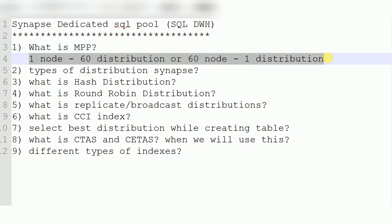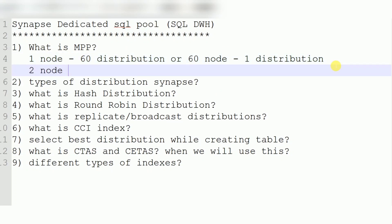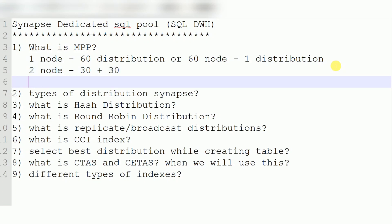When you are loading data, it will parallelly distribute your data into 60 distributions. It may be one node or more than one node — maximum capacity is 60 nodes, so with 60 nodes there is one distribution per node. With two nodes, you get 30 distributions per node. This is called massively parallel processing. Then how does it distribute the data? This brings us to the next topic: the types of distributions in Synapse Data Warehouse.